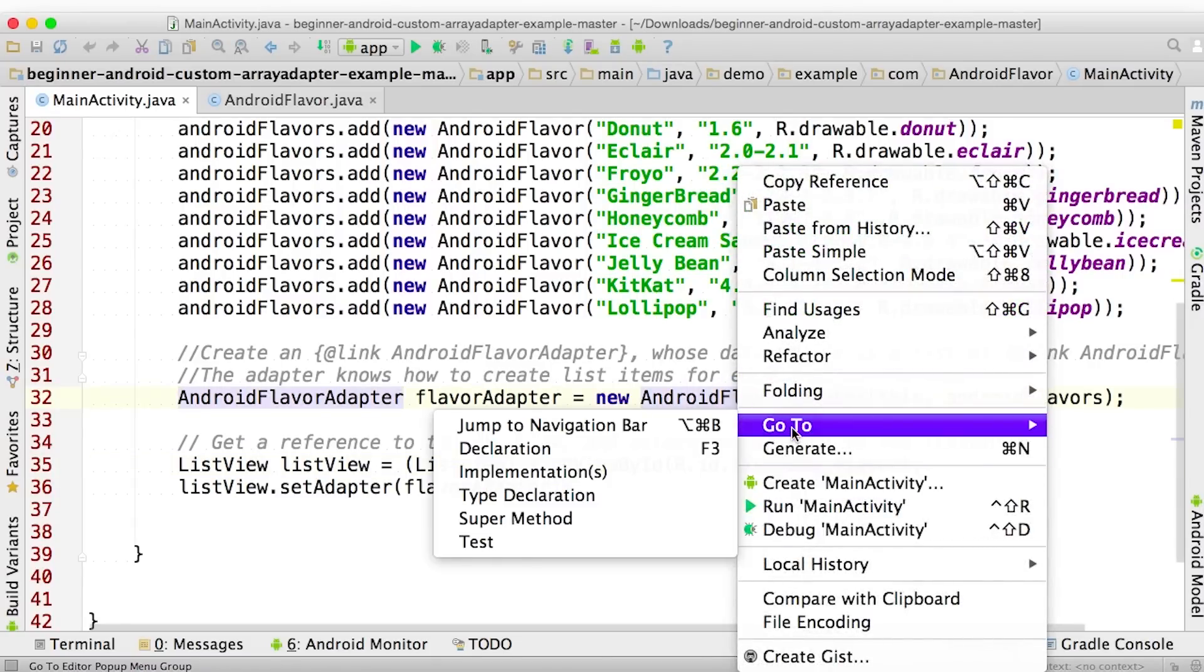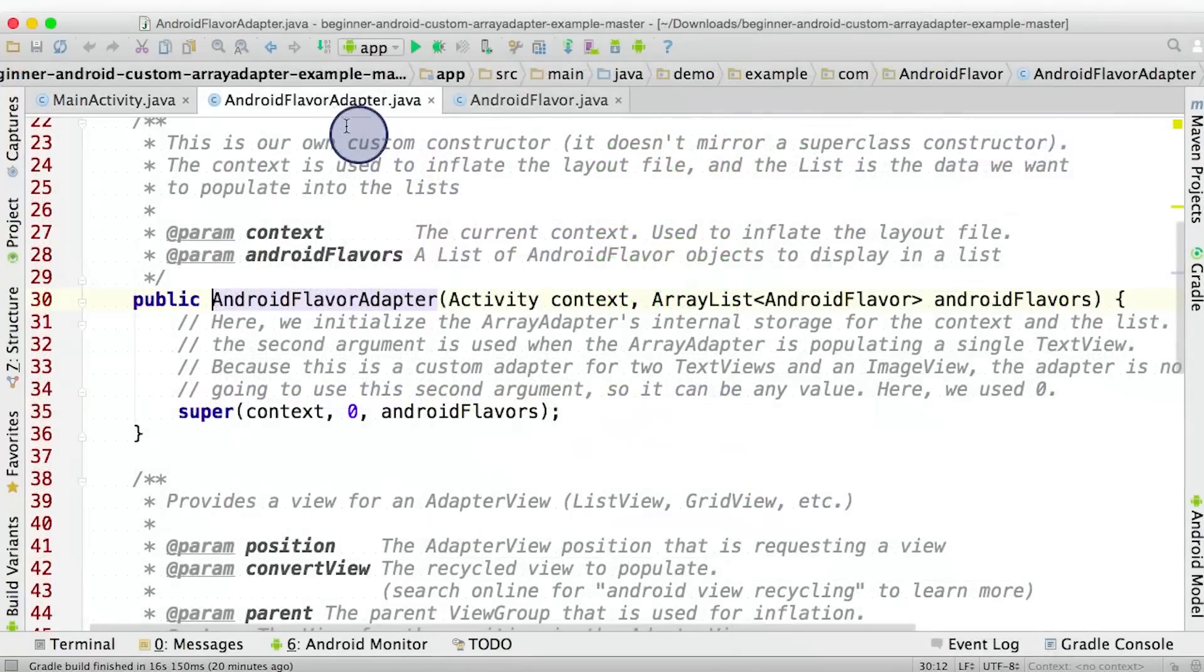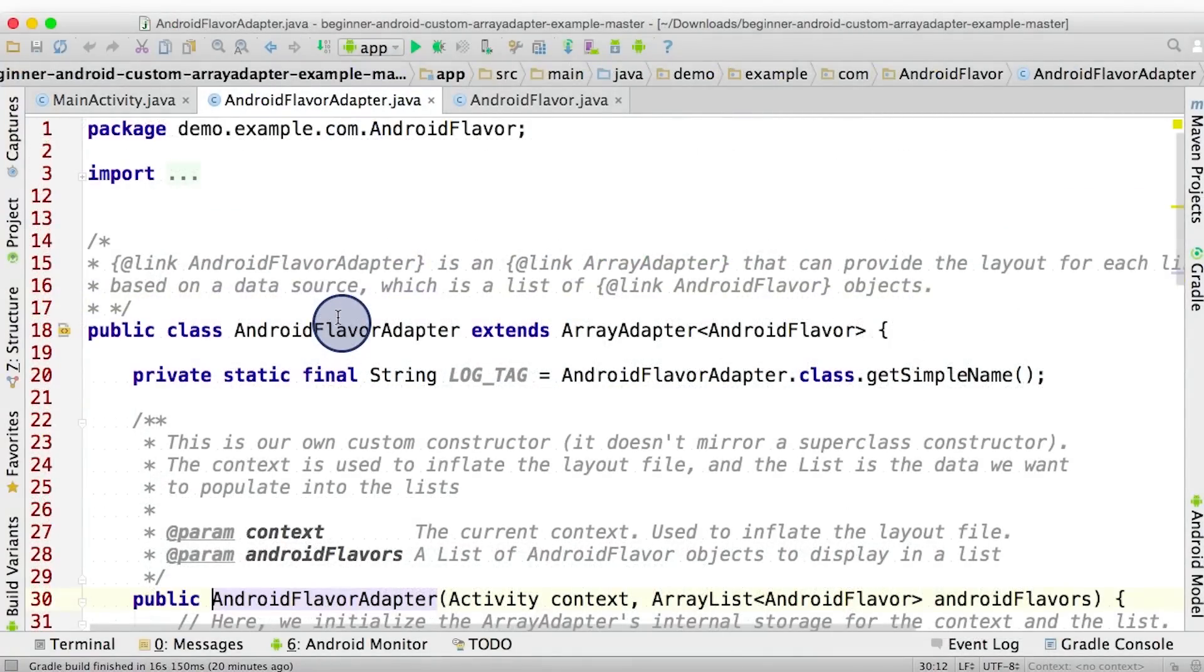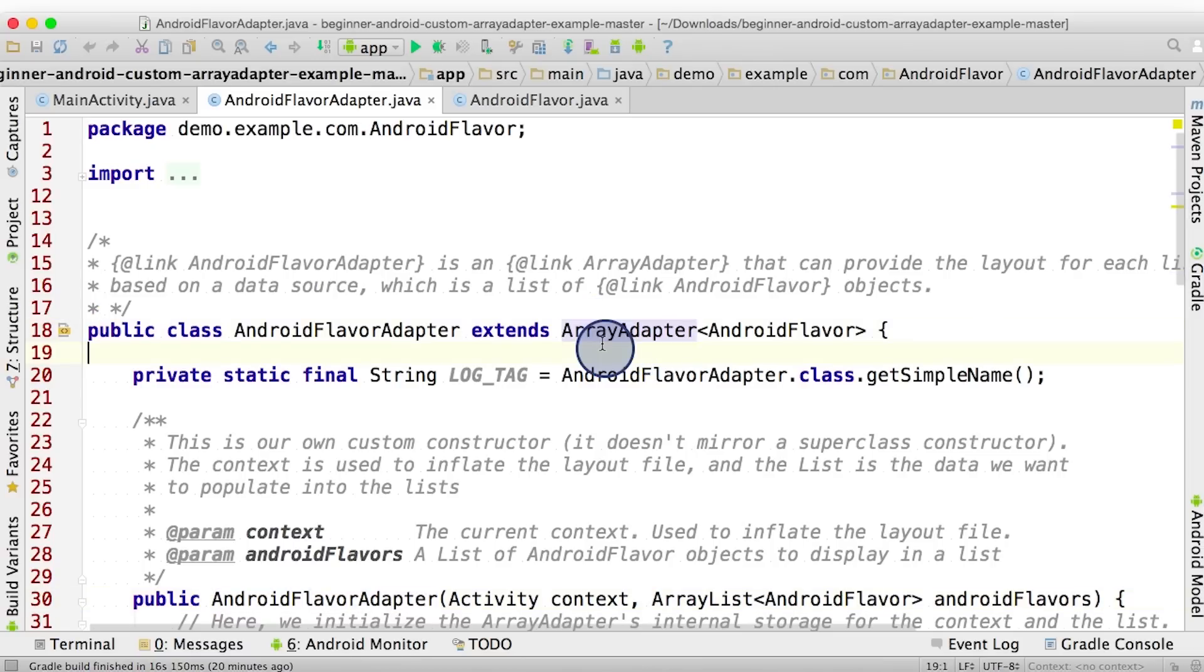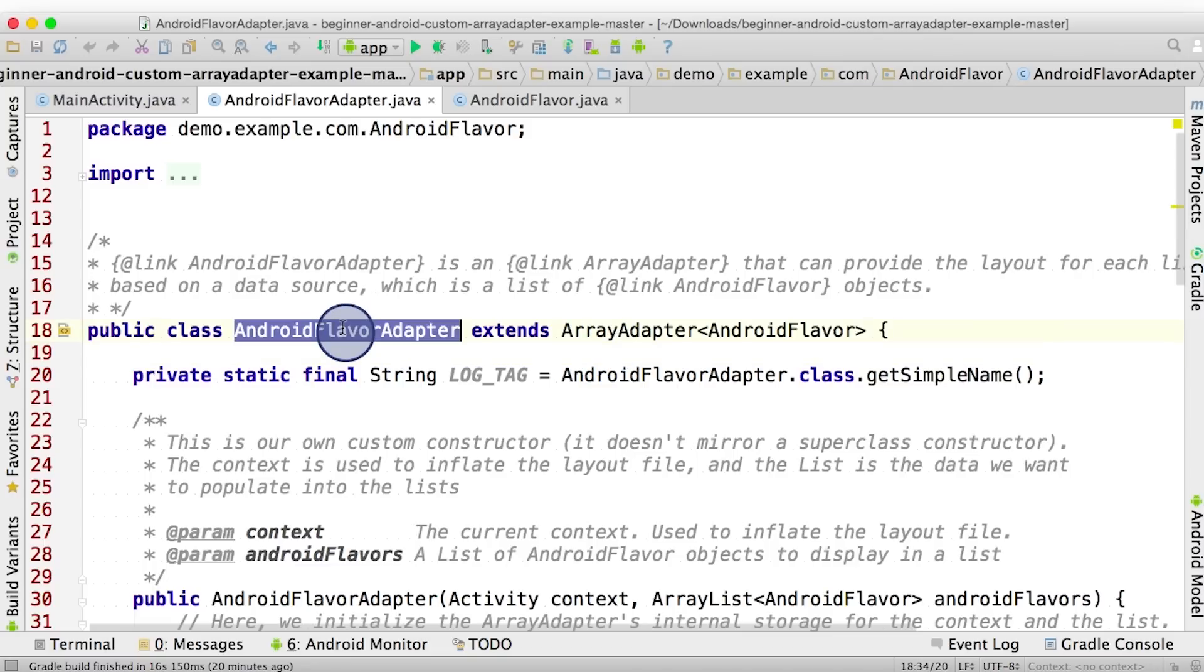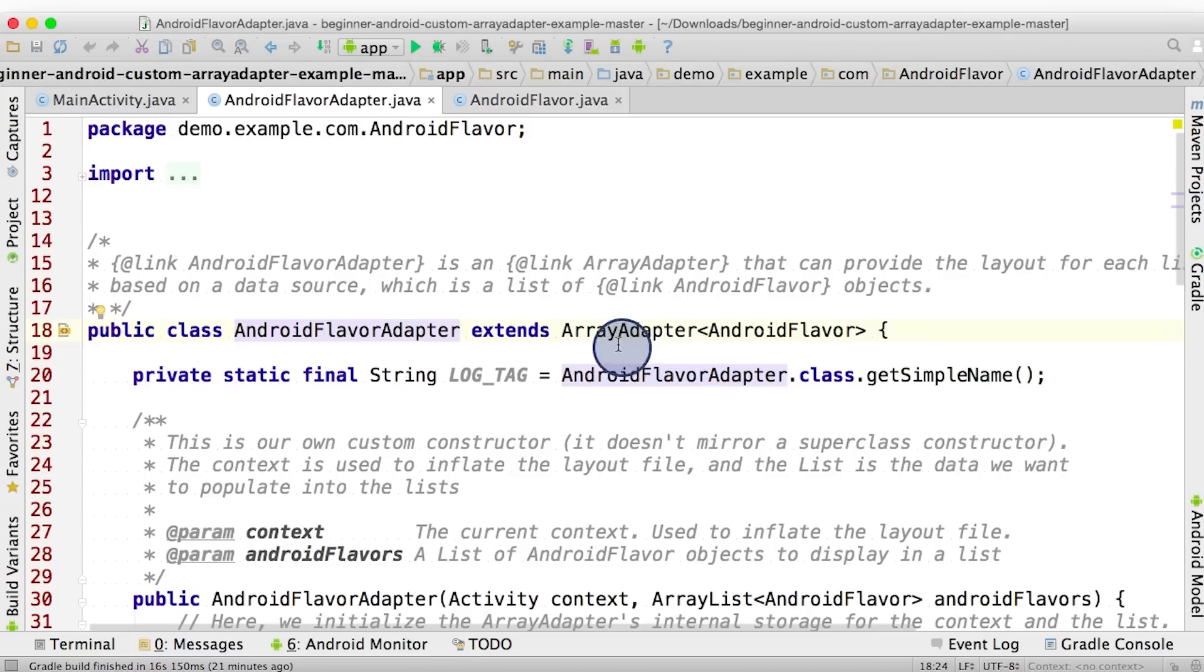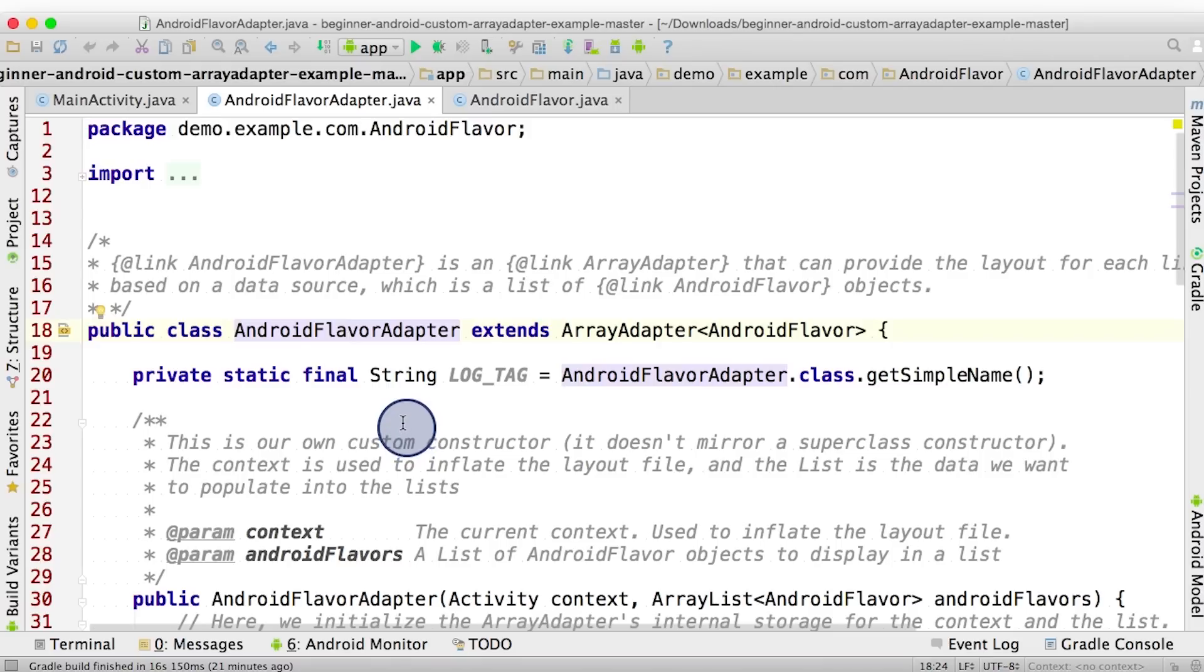Right click, go to, and declaration. Here's the AndroidFlavorAdapter Java file. Notice at the top, AndroidFlavorAdapter extends ArrayAdapter, meaning that it inherits from the ArrayAdapter. ArrayAdapter is a superclass, and AndroidFlavorAdapter is a subclass. In addition to just inheriting from ArrayAdapter, we also customize our adapter class to expect the data source to be a list of AndroidFlavor objects.